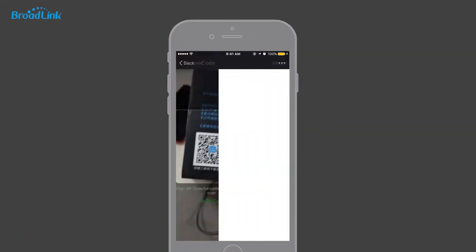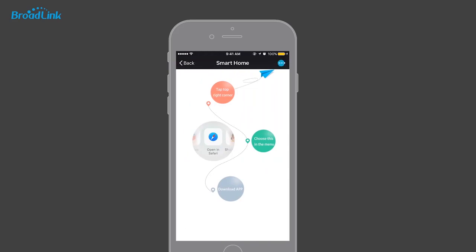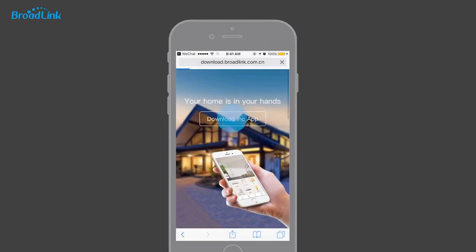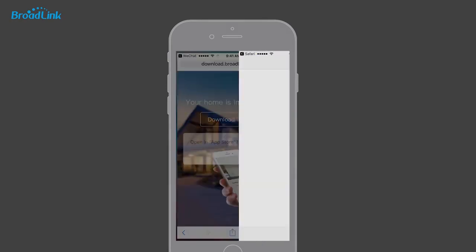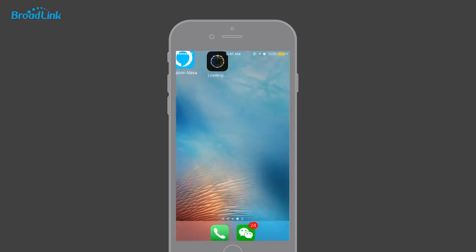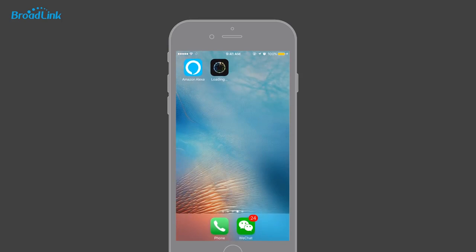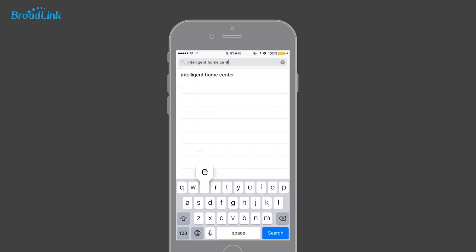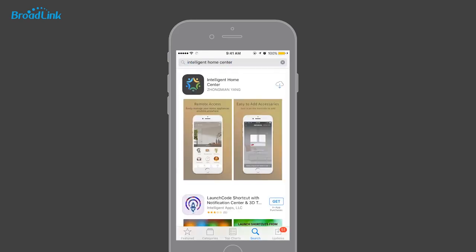Then open the page with your browser. Tap the button to download the IHC app from the App Store or Google Play. Open the App Store on your iPhone, search the keyword 'Intelligent Home Center', and tap the Get button to download the app.